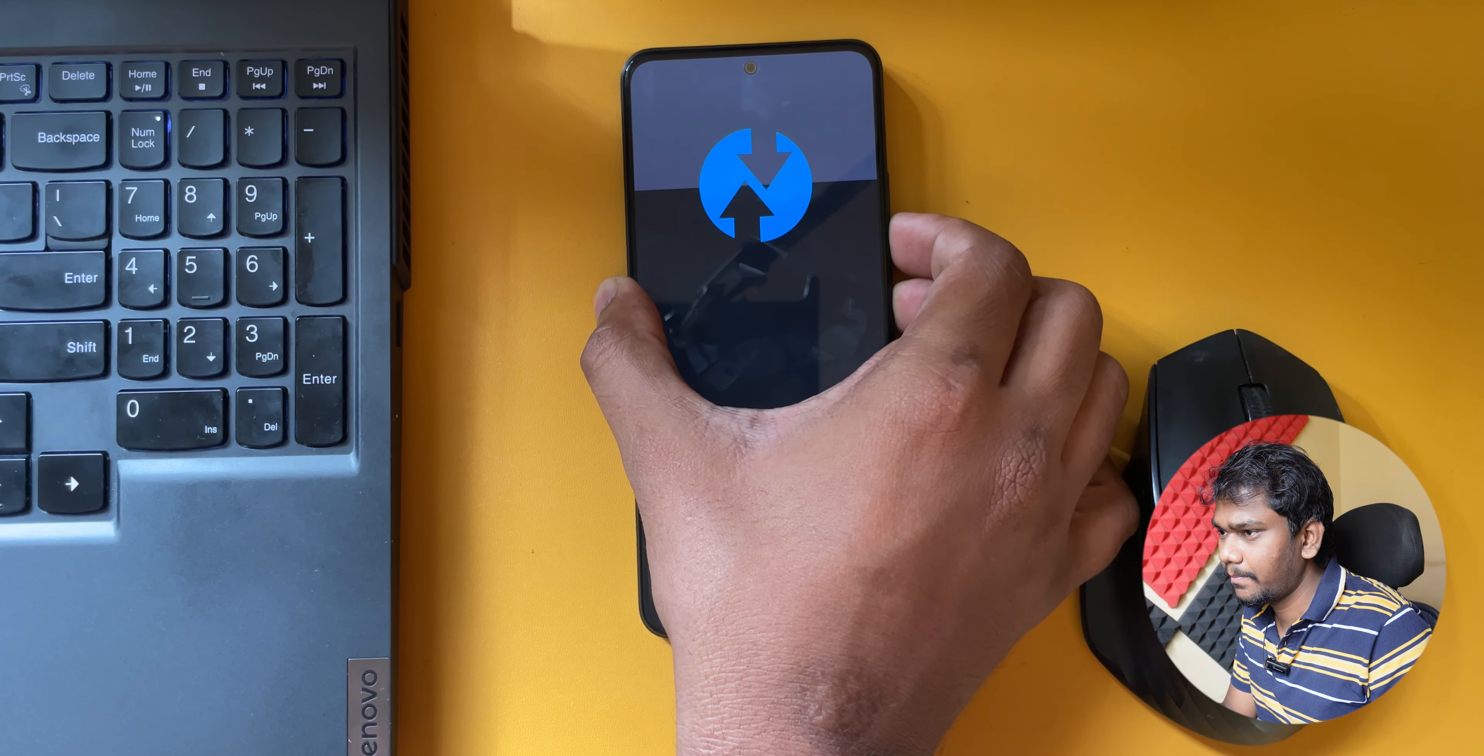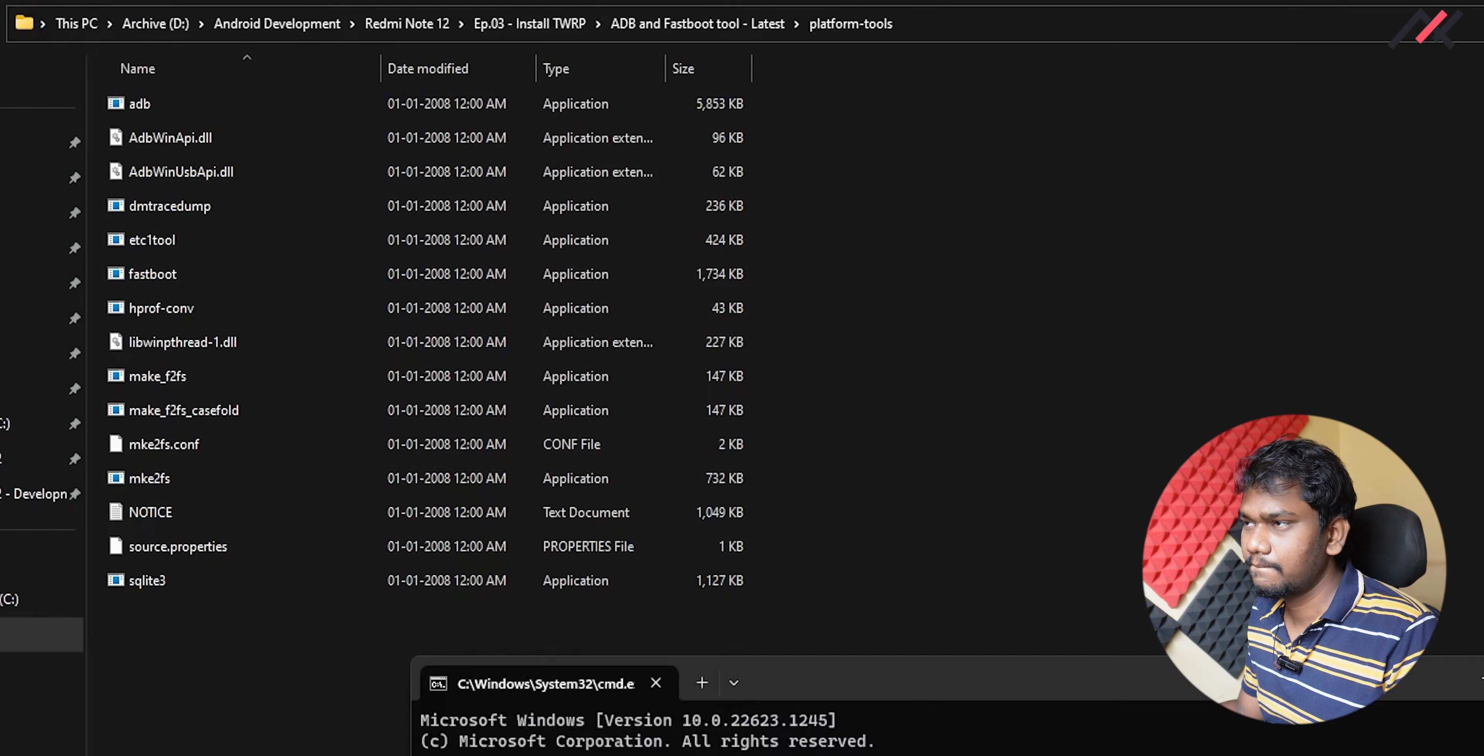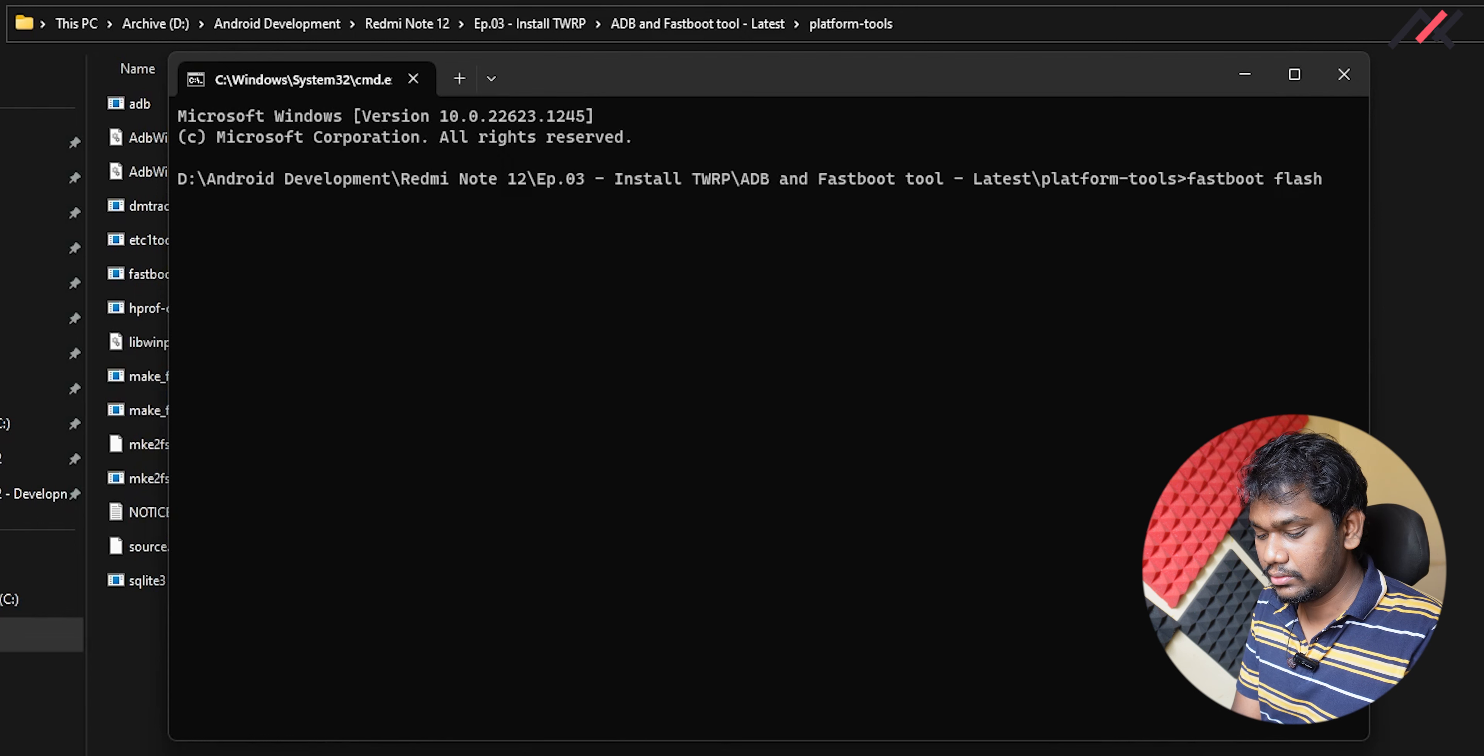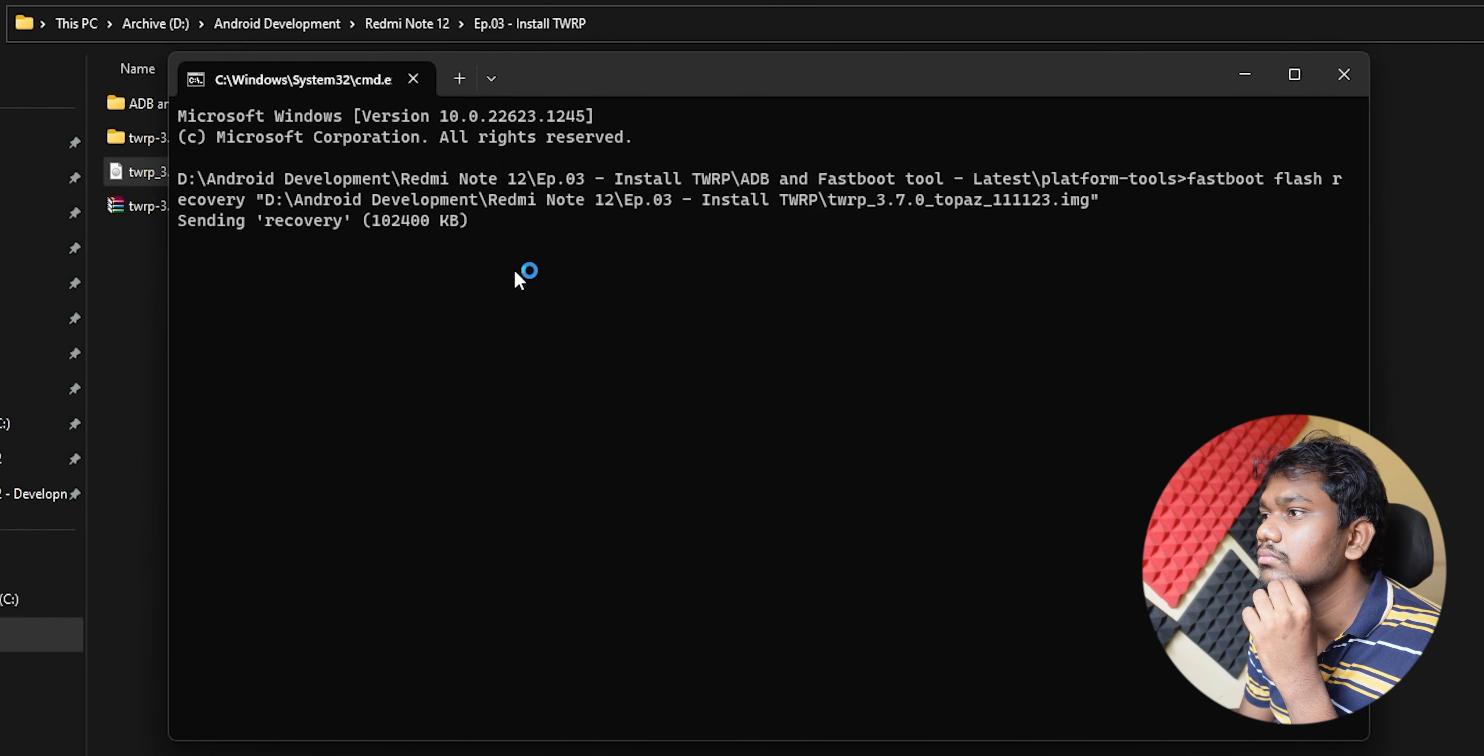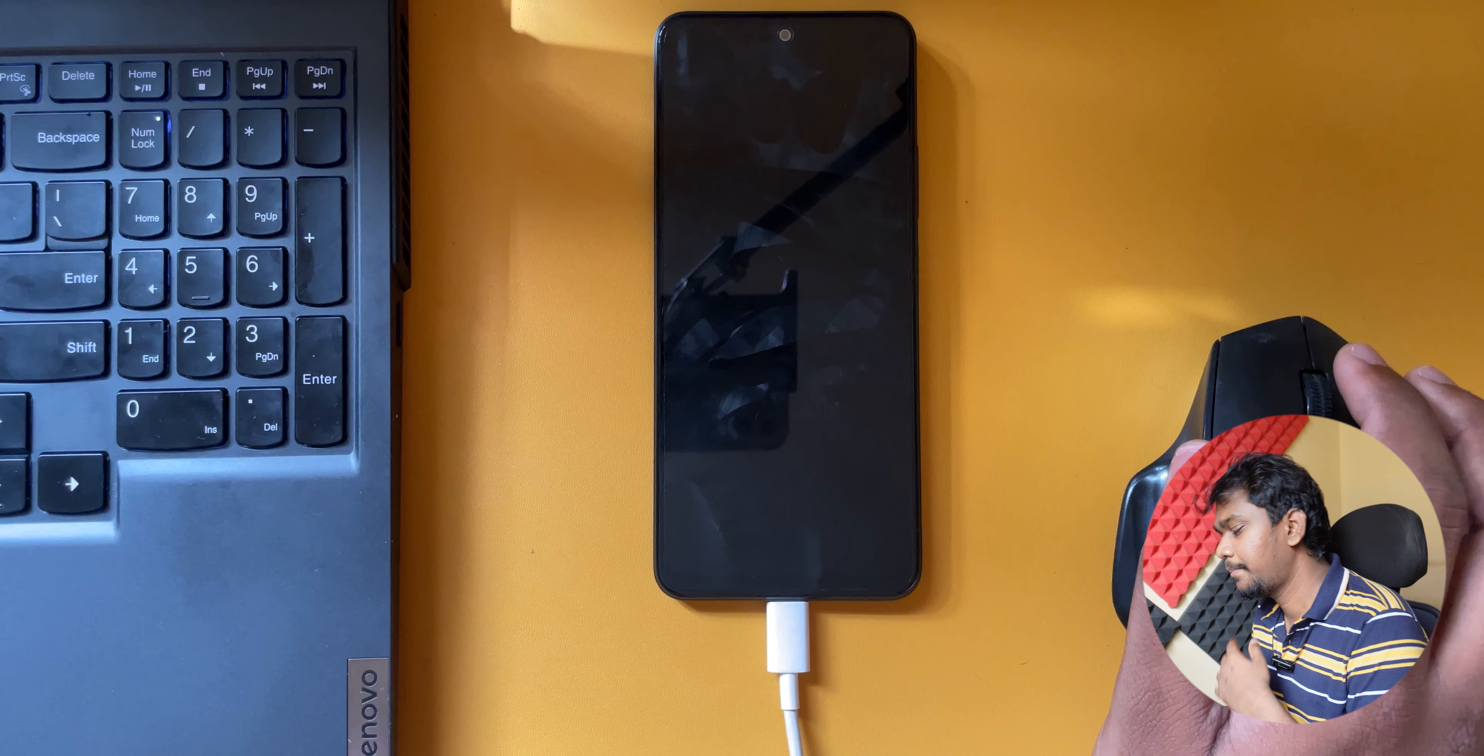We are in fastboot now so I will use the ADB fastboot tool. Here I have this tool, I'll open it. Fastboot flash recovery, and then I have to drag and drop this TWRP.